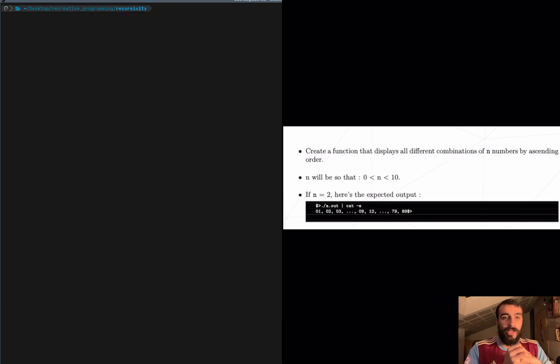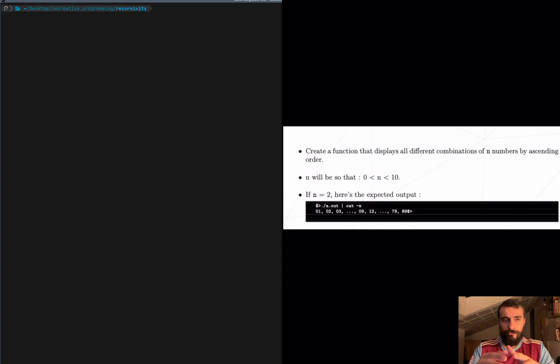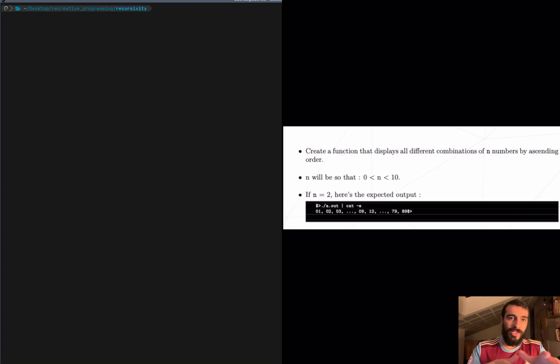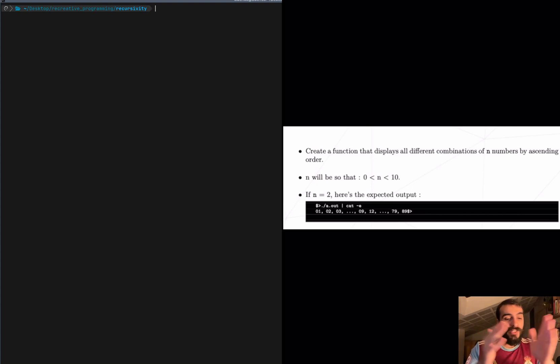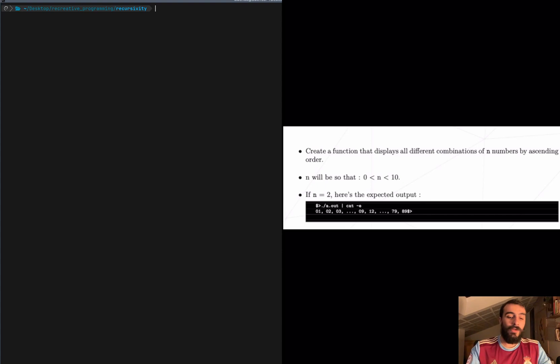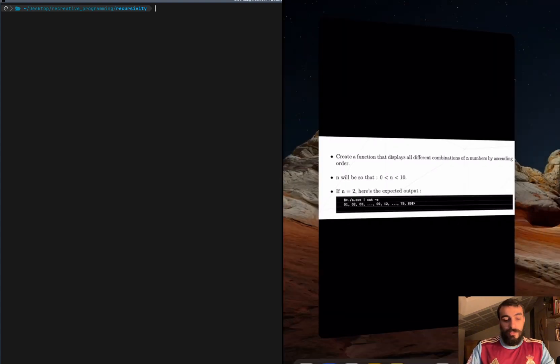Well, in this video we are learning about recursion, a very powerful yet difficult concept. So my intention is that by the end of the video you at least feel comfortable thinking in a recursive way. We are learning by building, so let's create a function that displays all different combinations of n numbers by ascending order.